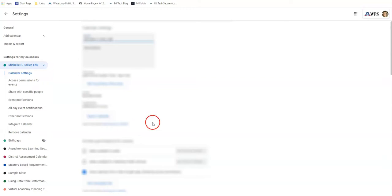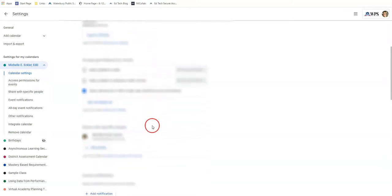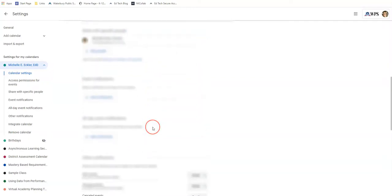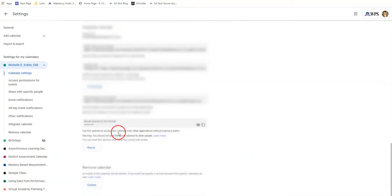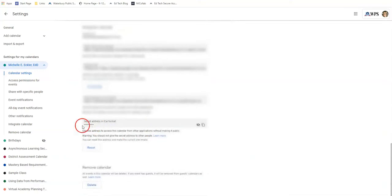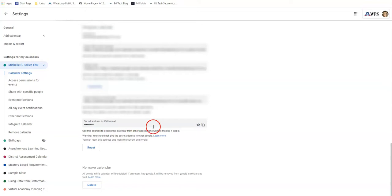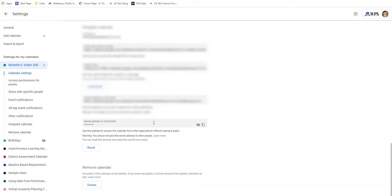Now you're going to want to scroll all the way down until you find this spot here that says Secret Address in iCal Format. Unless you make your Google Calendar completely public for everyone, you won't be able to use any other of these addresses up here. You'll have to use this secret address.